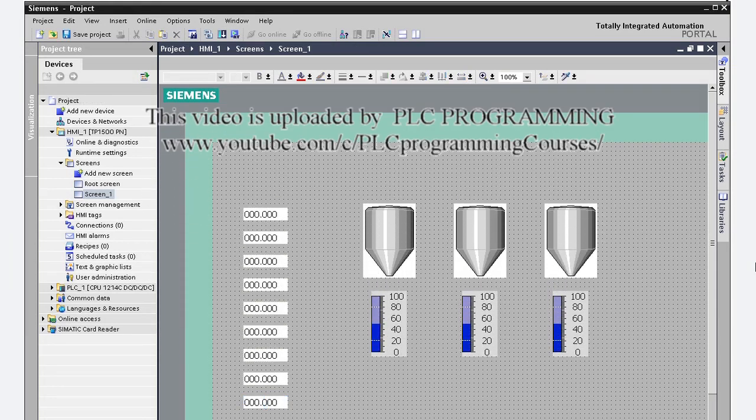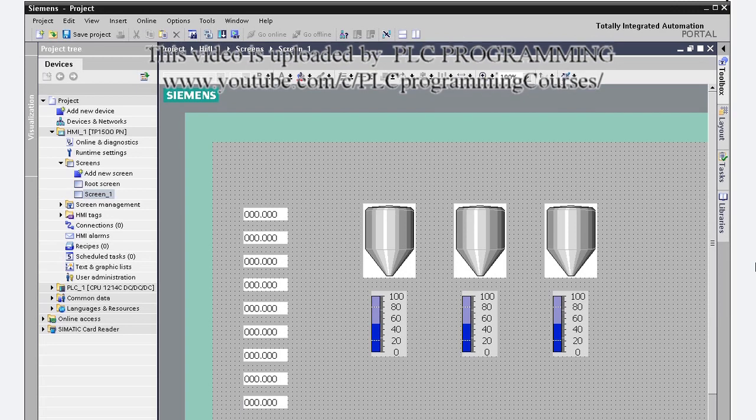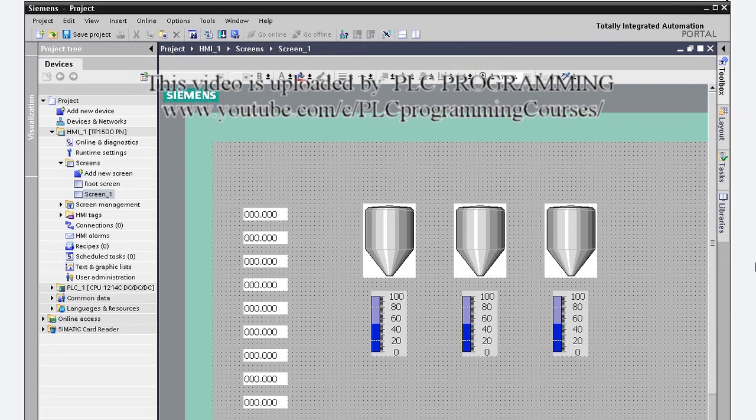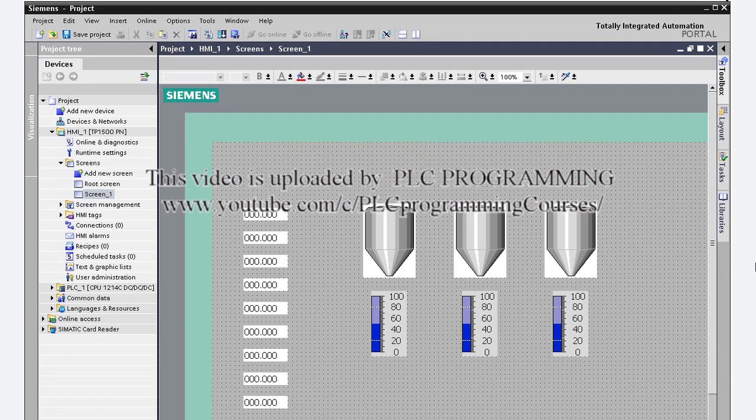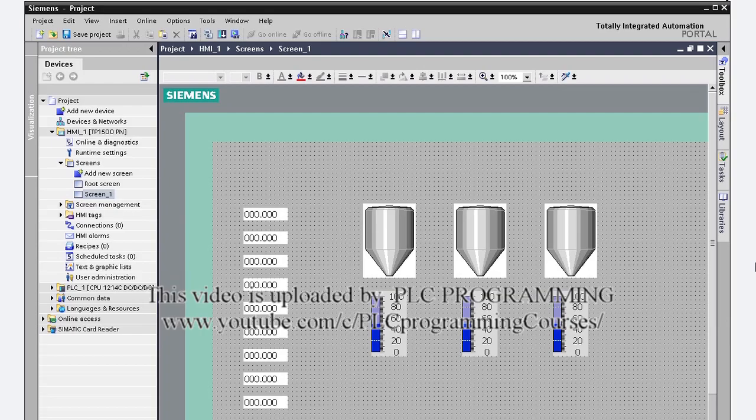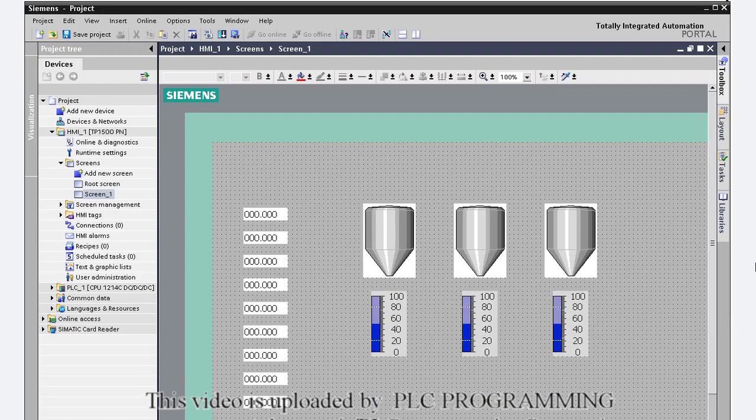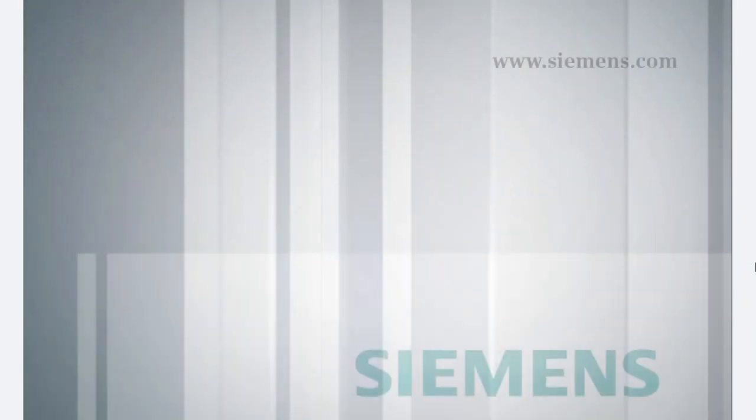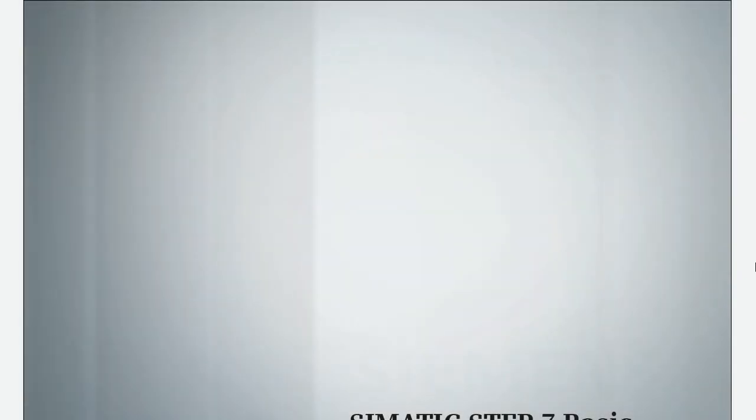You can edit screens faster and with great precision by using the alignment, distribution, and sizing features. Additional information is provided on our website.